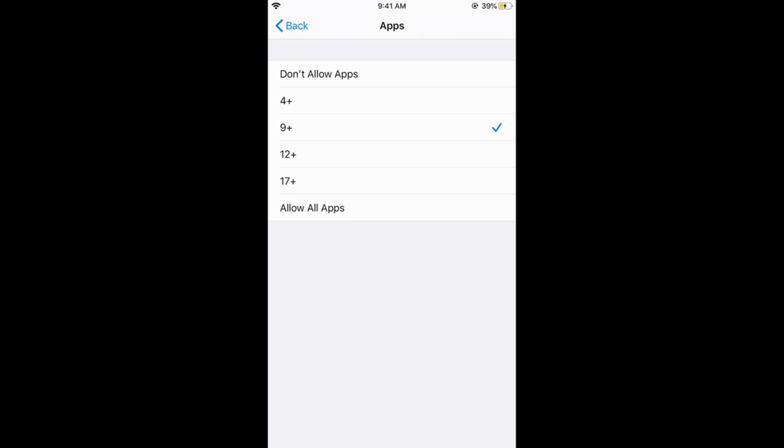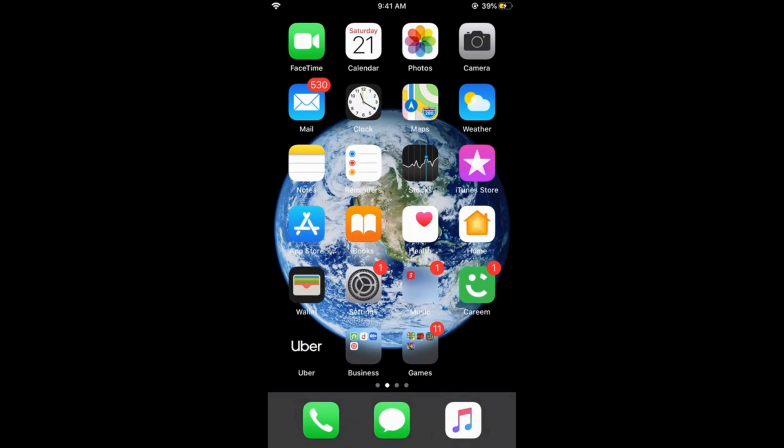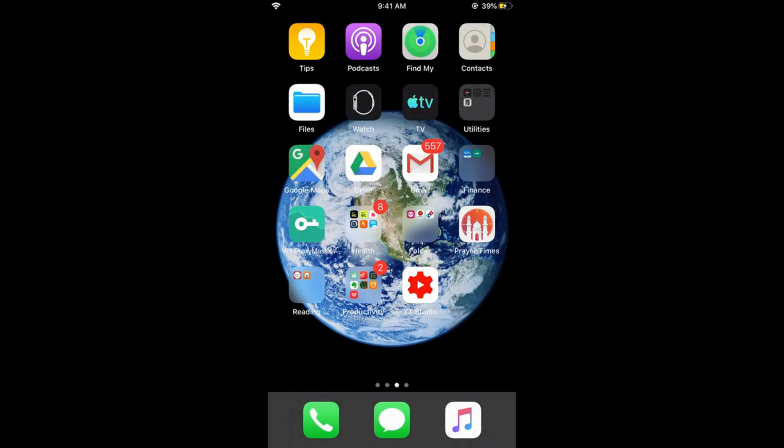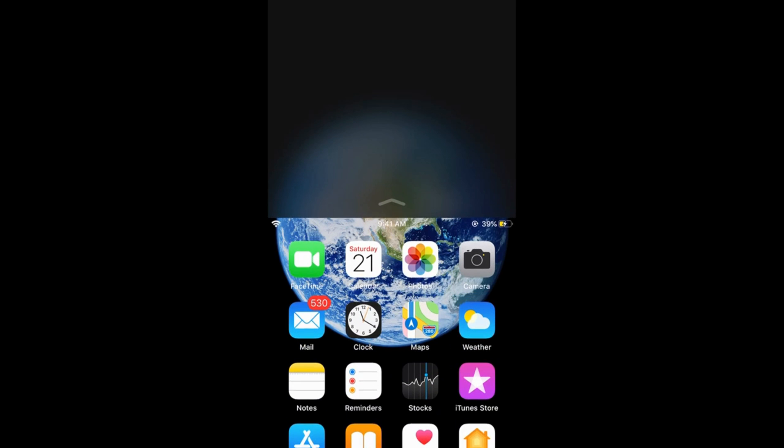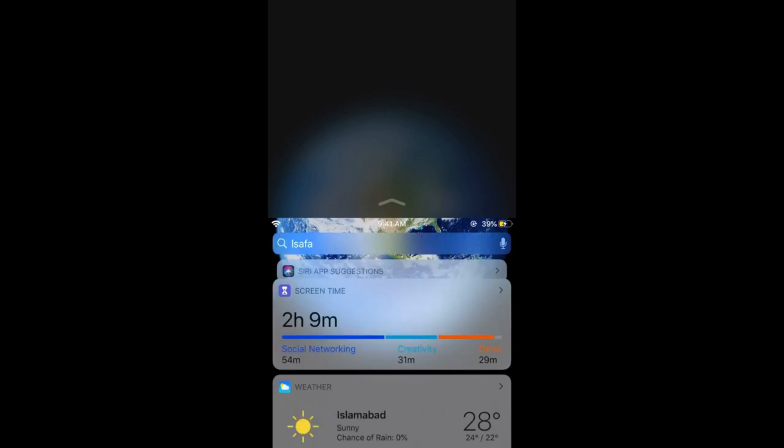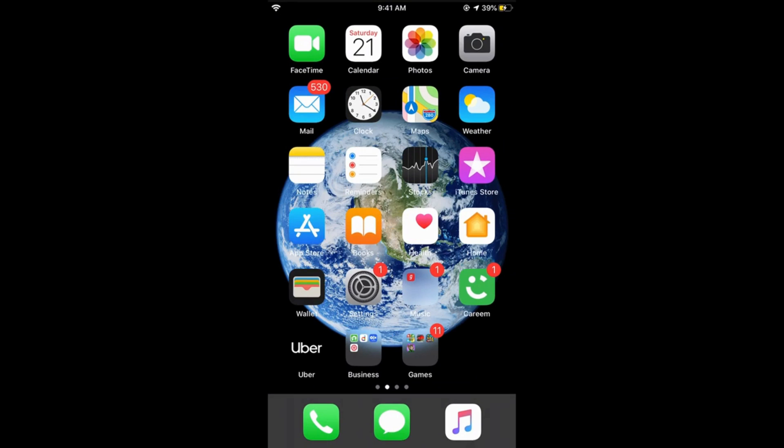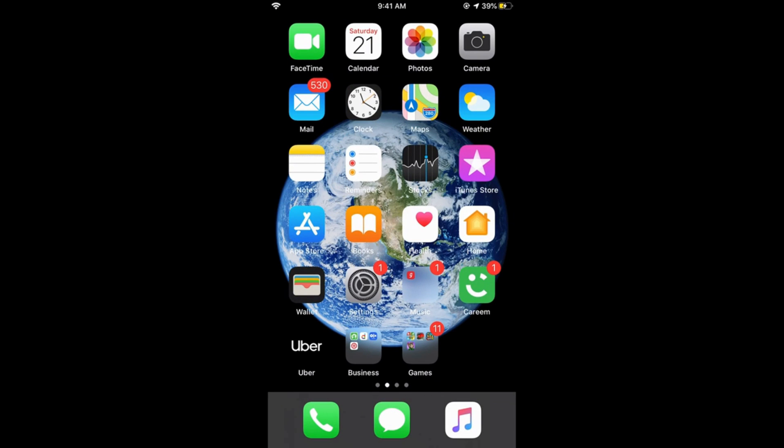It means all the apps that are not rated for people less than 9 years will not be shown. So if I select the 9 plus and the Instagram is 12 plus app, it would hide that Instagram app. You can see I do not see that Instagram app or all the social media apps, because social media apps are all rated as 12 plus.